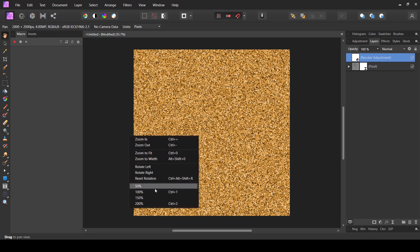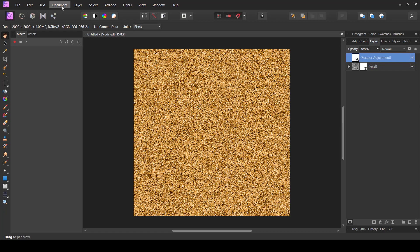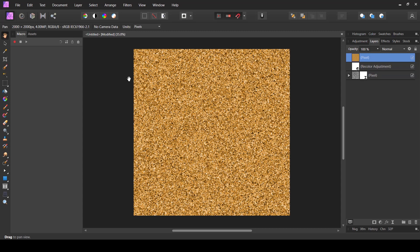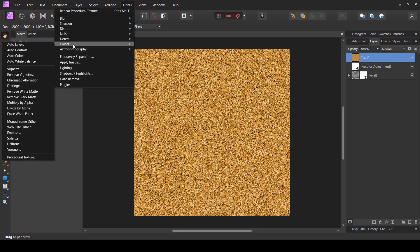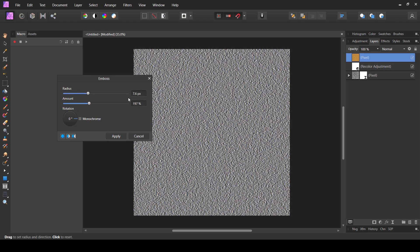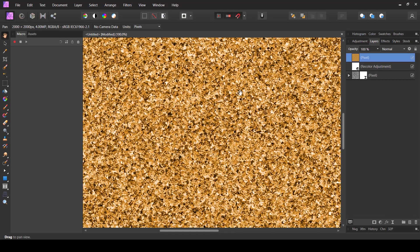We're not done — there's still an extra step I want to show you. If you're happy with this texture you can save it as a PNG and use it for your designs, but if you want to add a little extra look, here's the next step. In the layers panel I'm going to go to Layers and choose Merge Visible, which creates a new single merged layer. Next I'm going to go to Filter, then Colors, and choose Emboss.